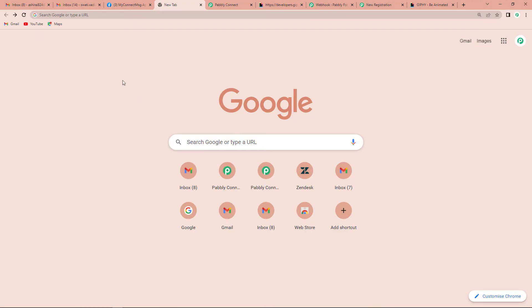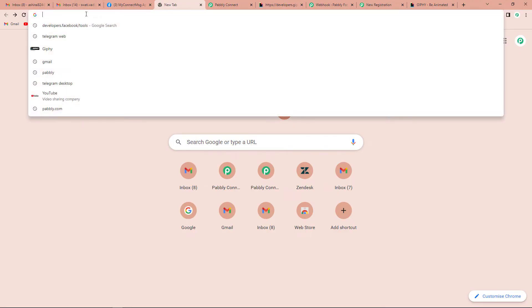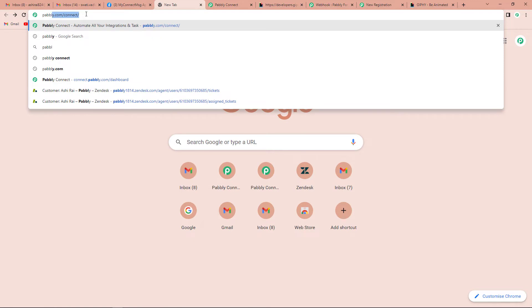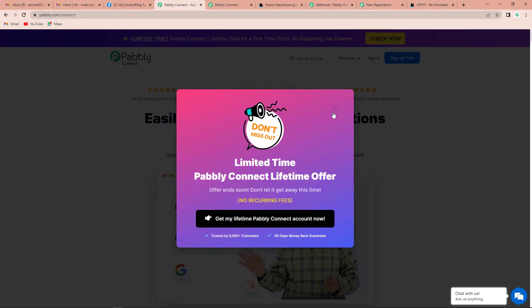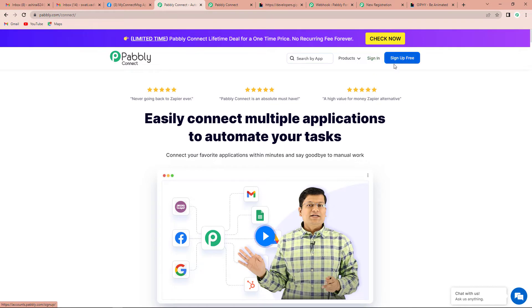Let us now start with the process. The first thing we have to do is type the URL pably.com/connect, and as we click enter it will take us to the landing page of the software. On the right-hand side you can see two tabs — Sign In and Sign Up for Free. If you are an existing user you can simply sign in; if you are a new user you have to sign up for free. Since I am an existing user, I am going to click on Sign In.